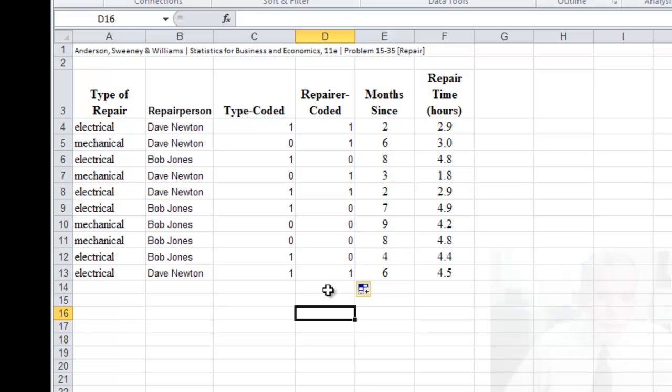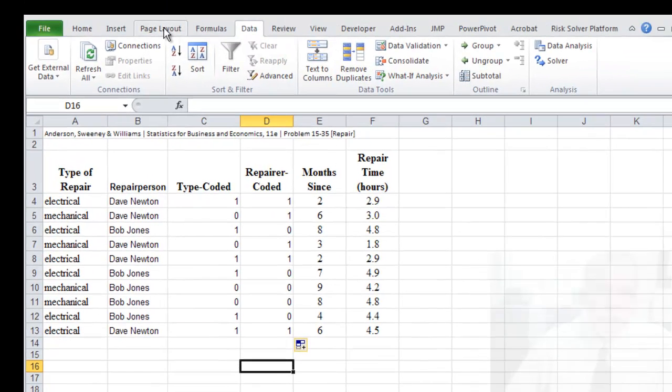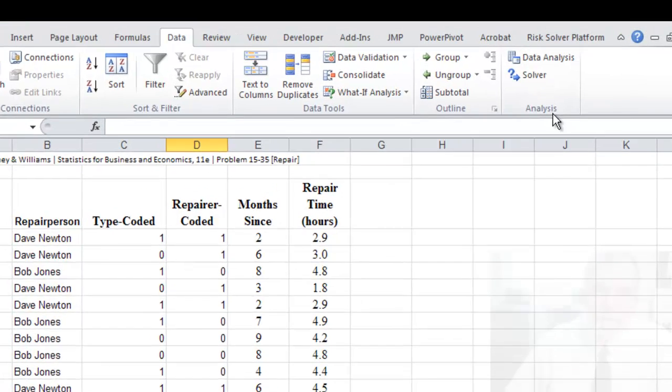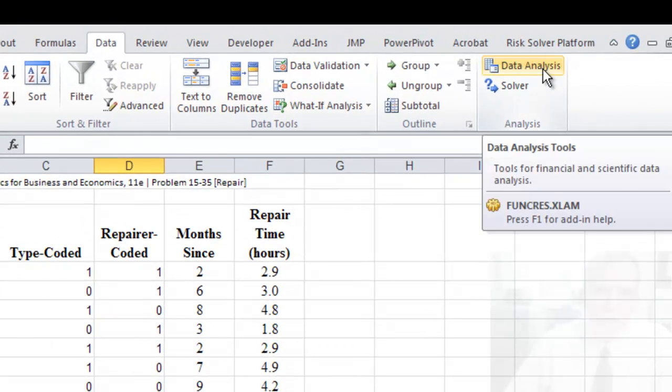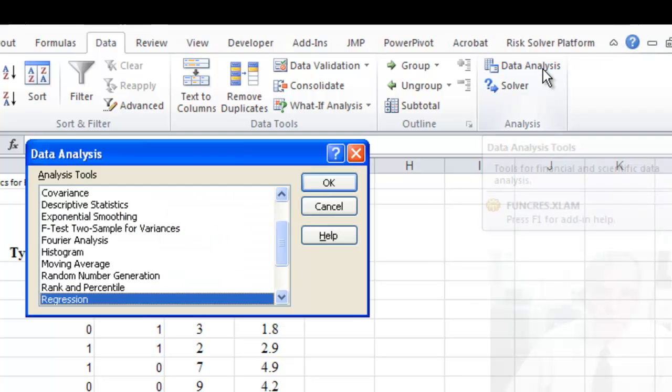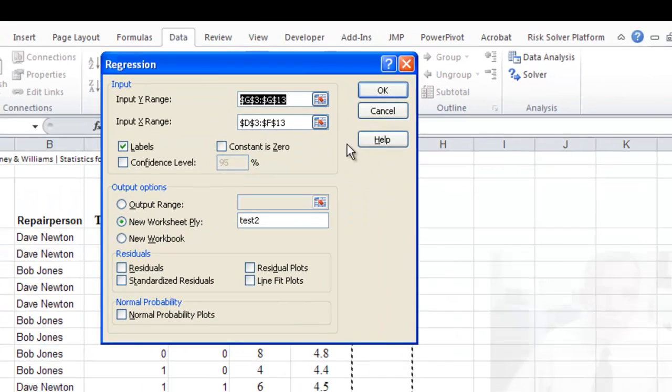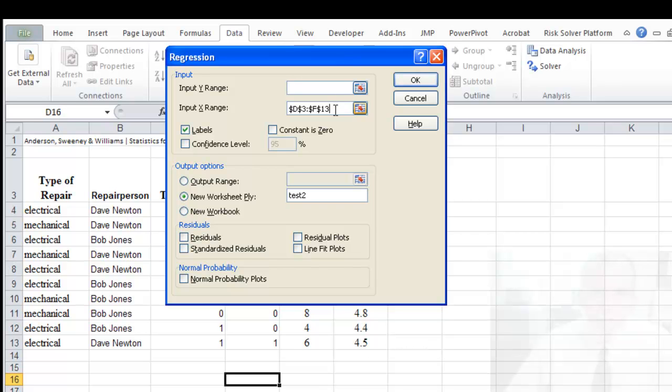Now we want to do several different kinds of analyses. We're going to develop a model with just the months since and repair the person and all of them. And so let's first do the months since and repair time. Now within Excel, off of the data ribbon, under the analysis box, then there's an add-in called data analysis. And if you select that, it has different analysis tools including regression. Say okay.